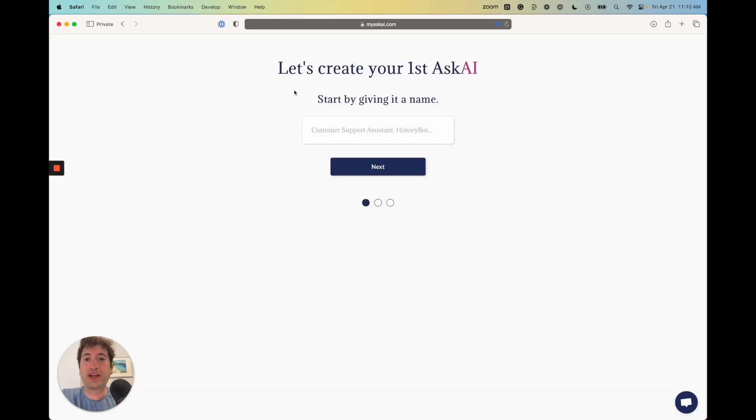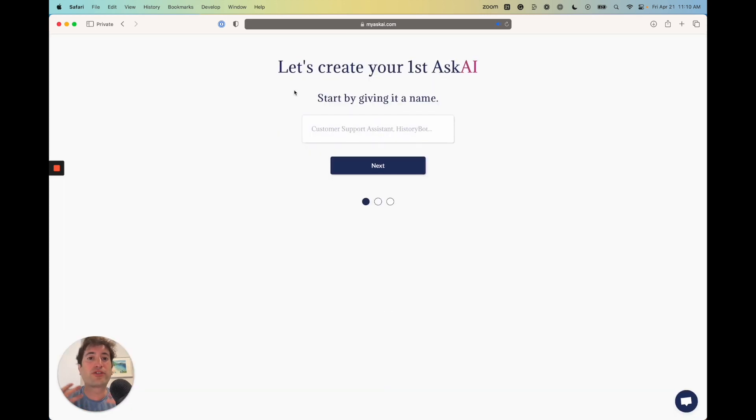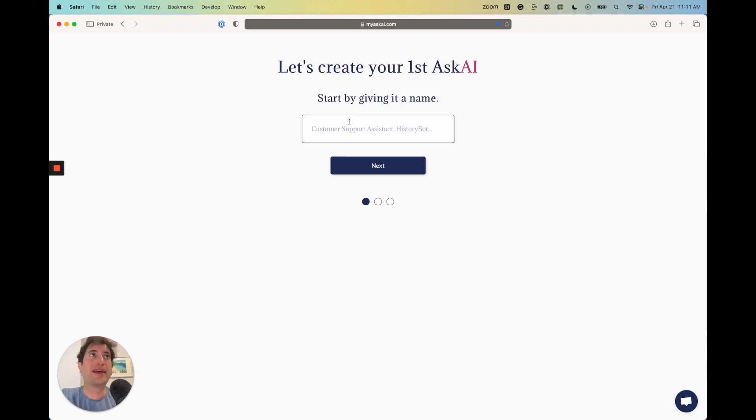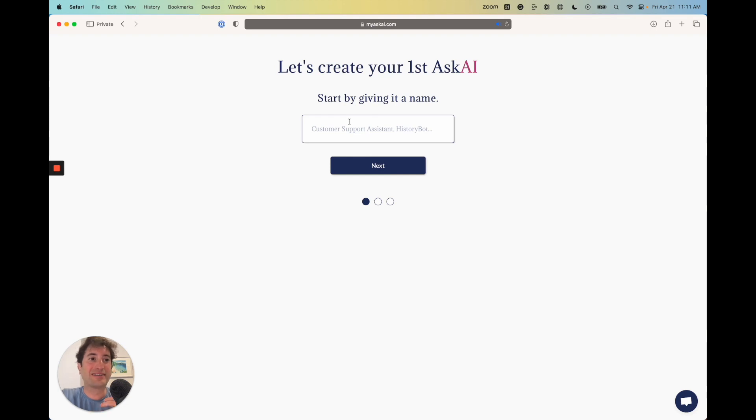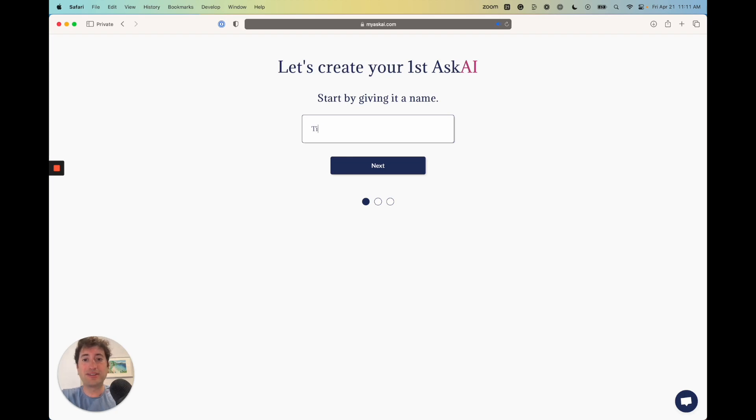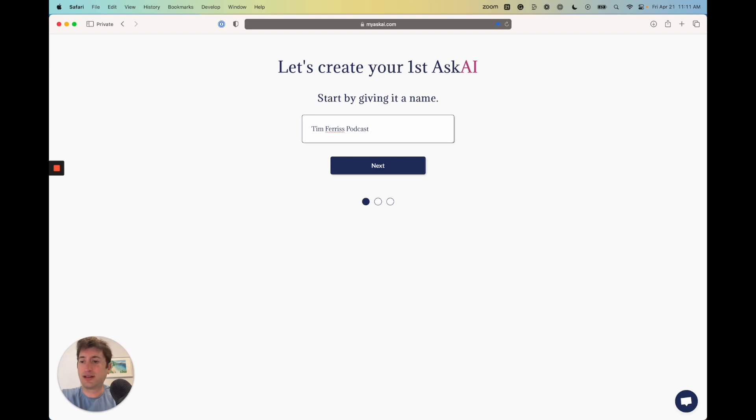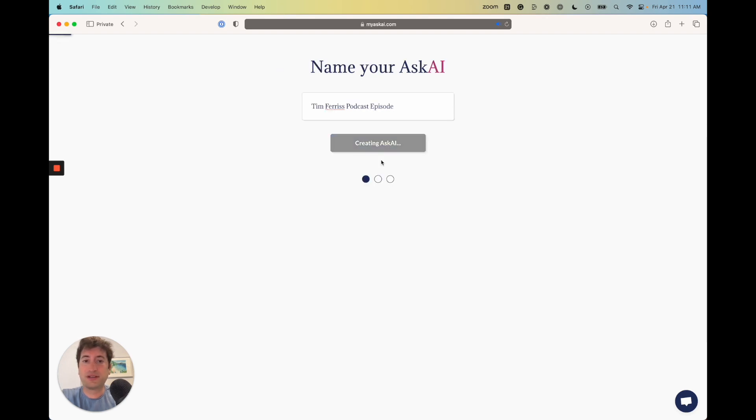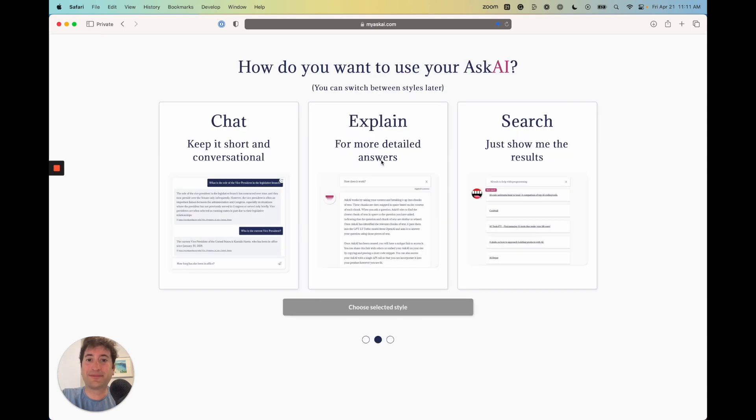Here we are, and we're going to create our first AskAI. We're going to give it a name. What I'm going to do is create a chatbot that I'm going to feed information from a Tim Ferriss podcast, so this is going to be a Tim Ferriss podcast episode. Now create AskAI.